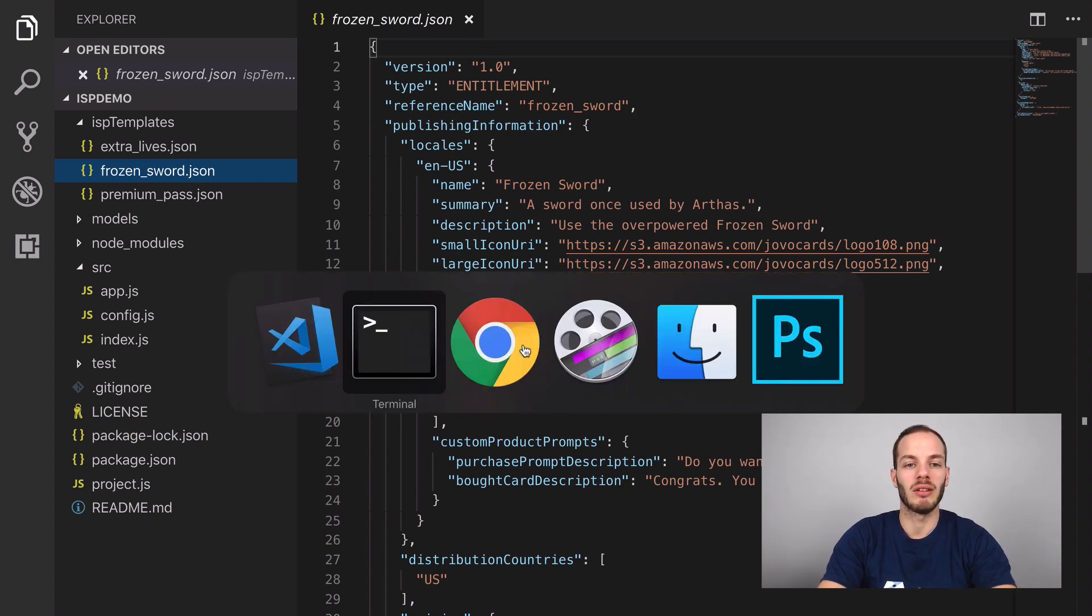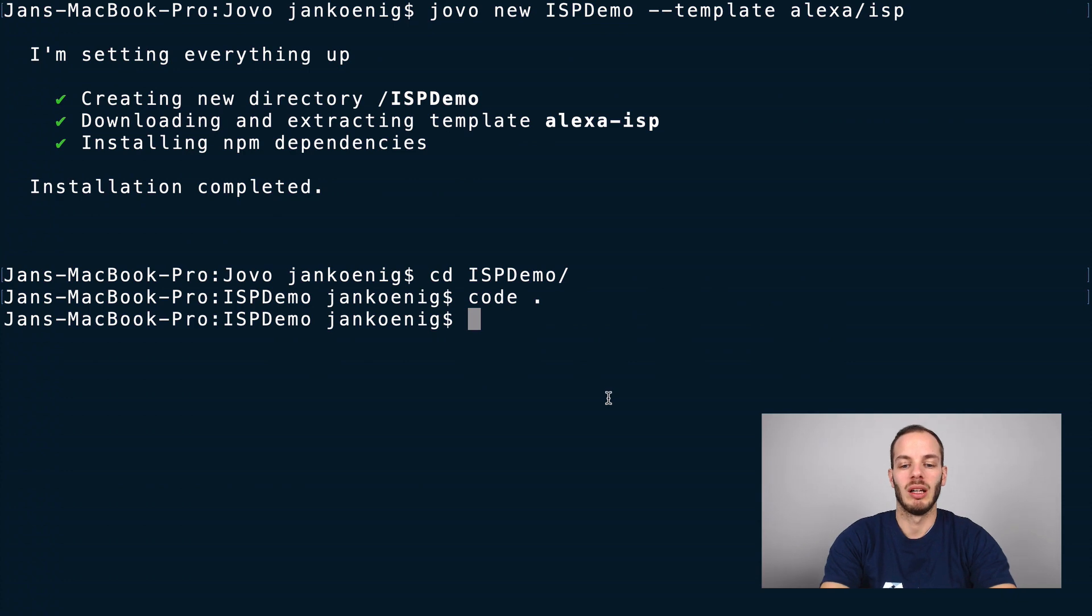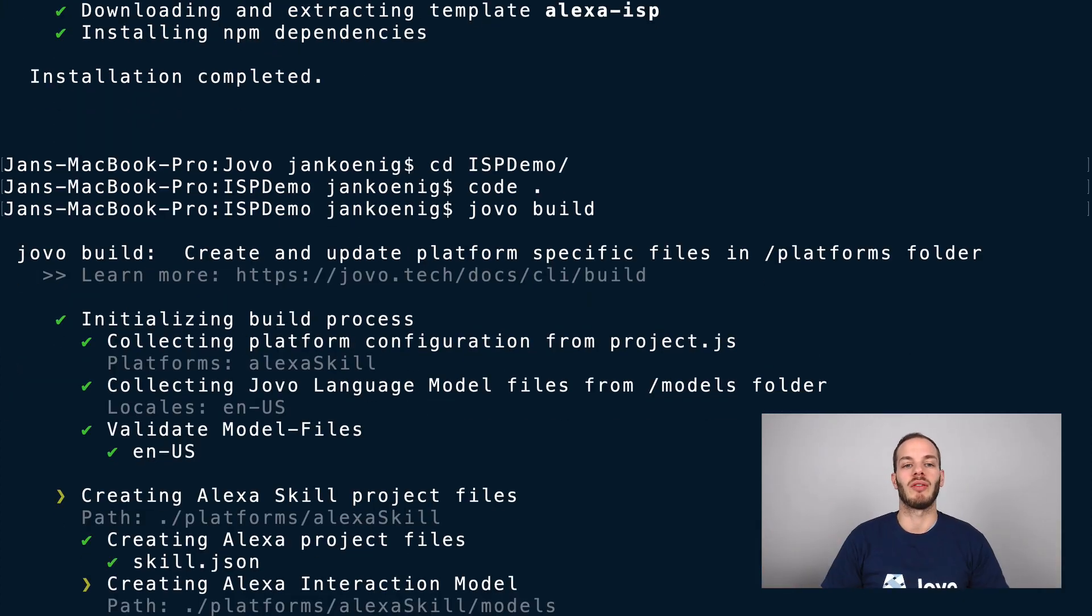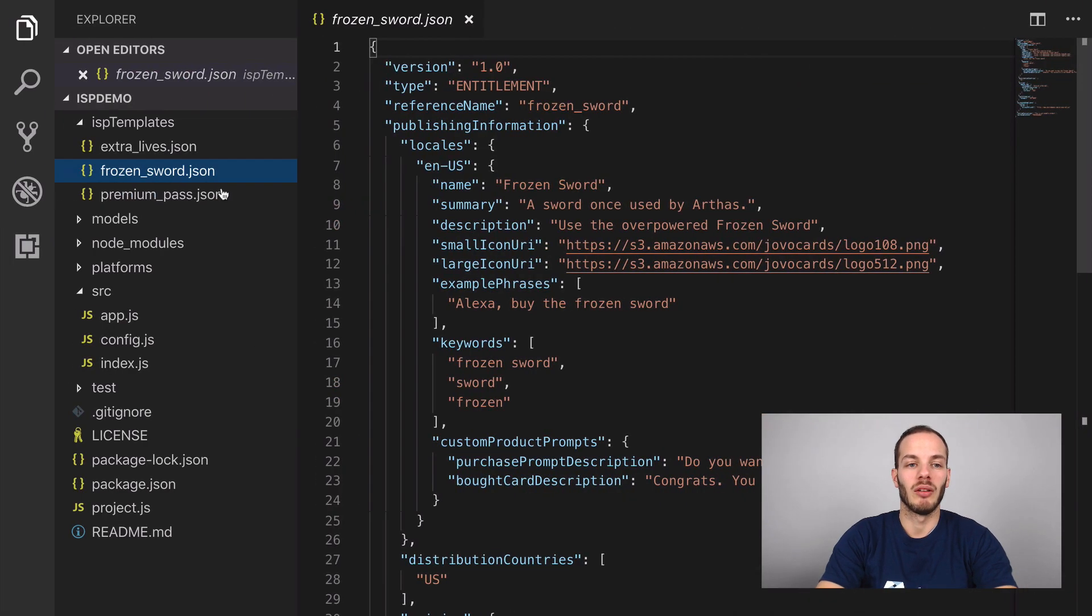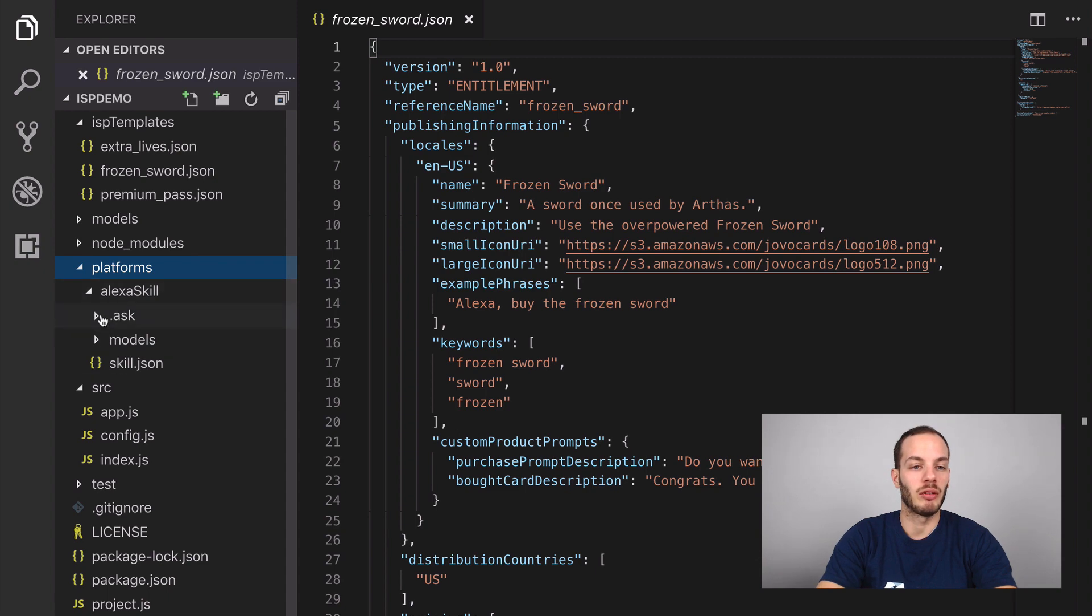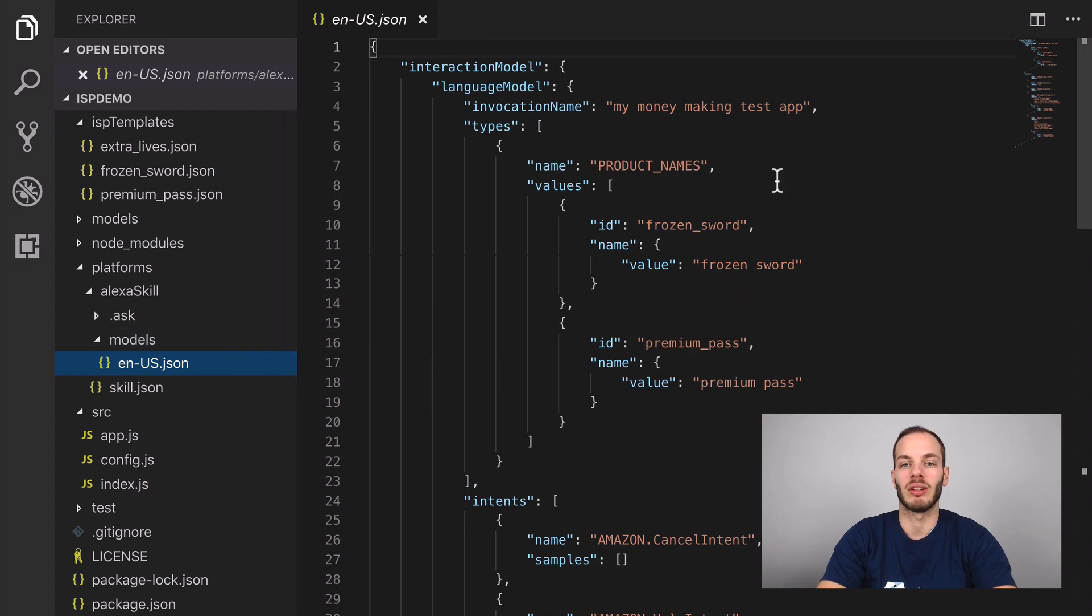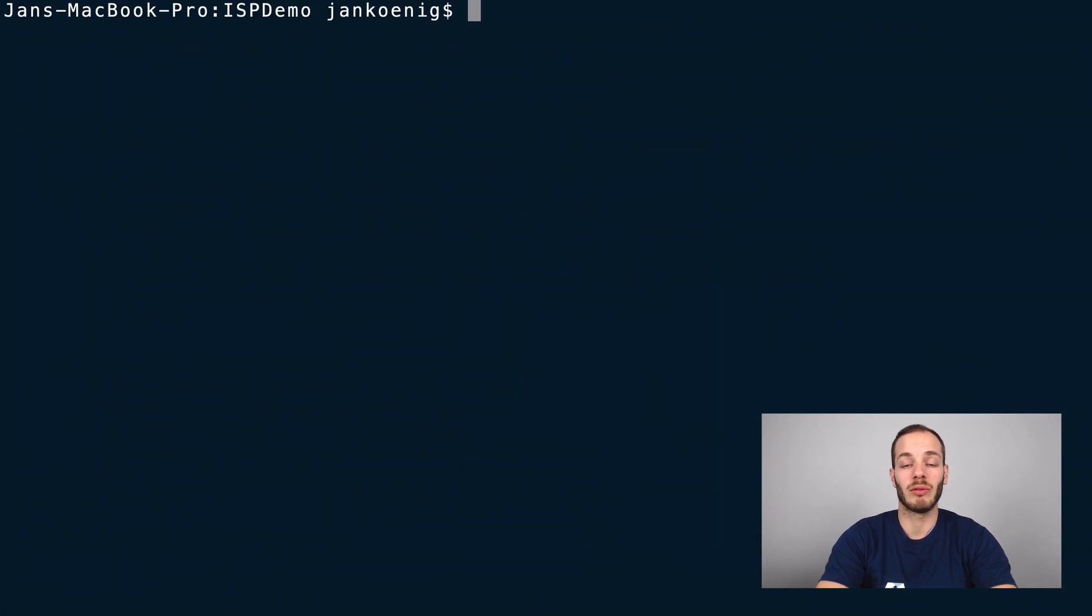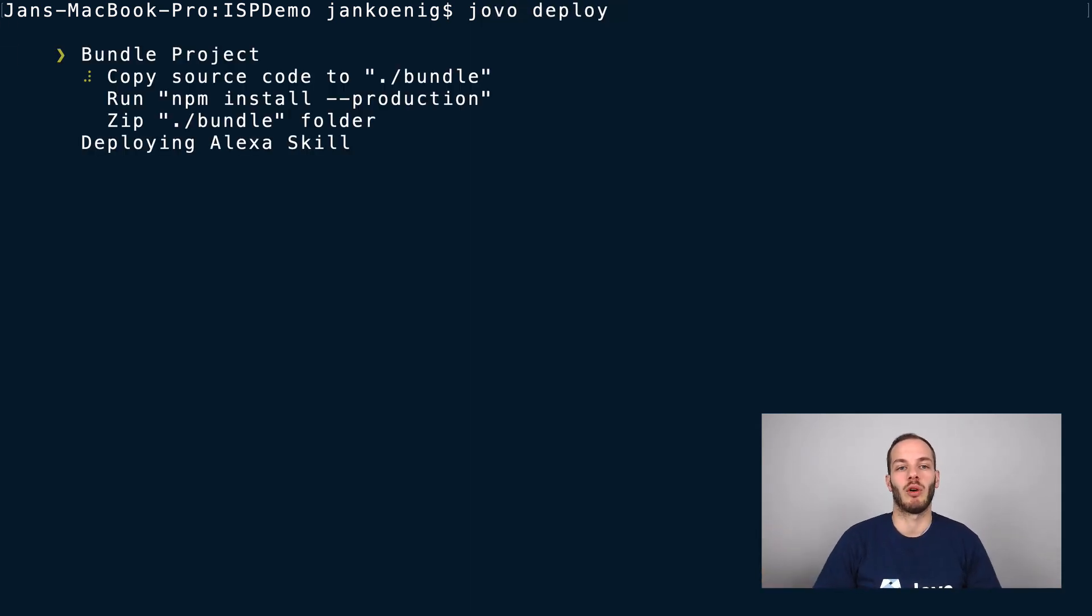To get started, let's first deploy this to the Alexa developer console. As always, you can do so by first using jovo build. This will create the platform specific folder for your jovo project. If we take a look here in platforms, that was newly created. In here, the Alexa skill folder, you can see all the information that's important here, the Alexa interaction model for example. Now that we have the platforms folder ready, we can type in jovo deploy to deploy it to the Alexa platform.